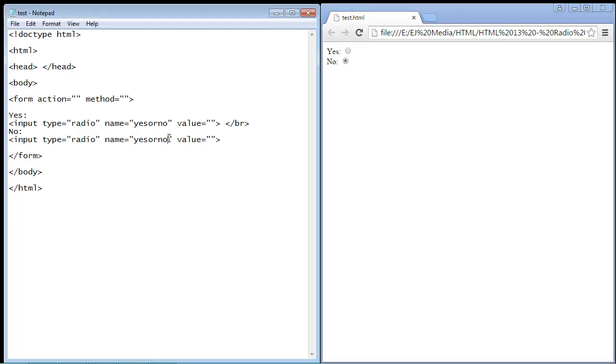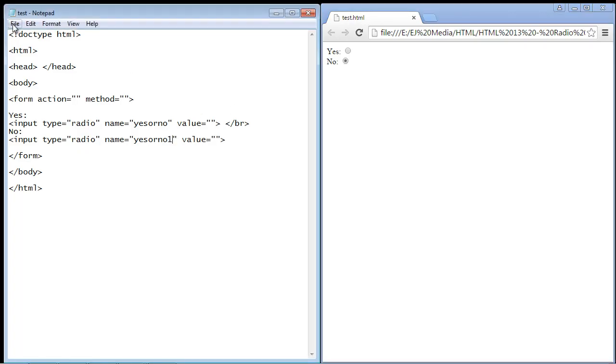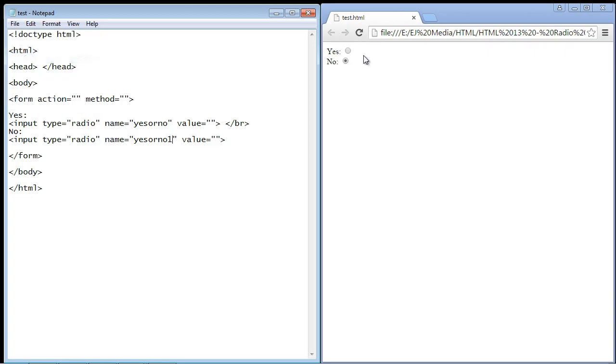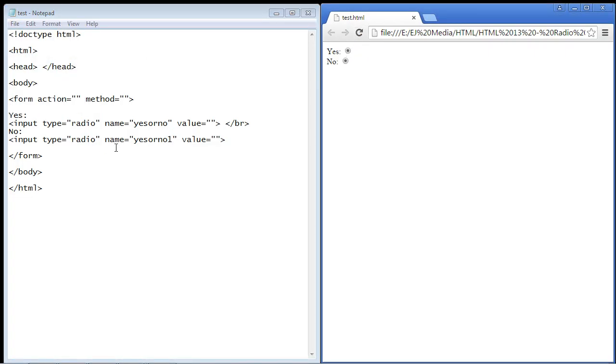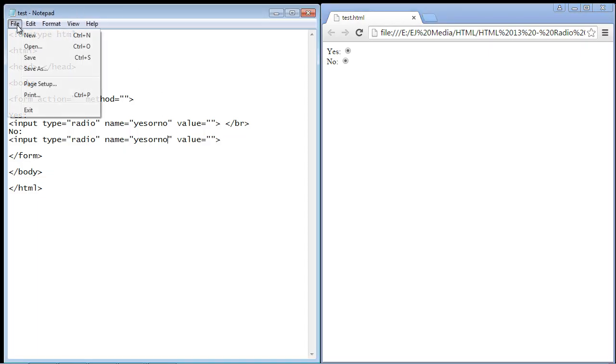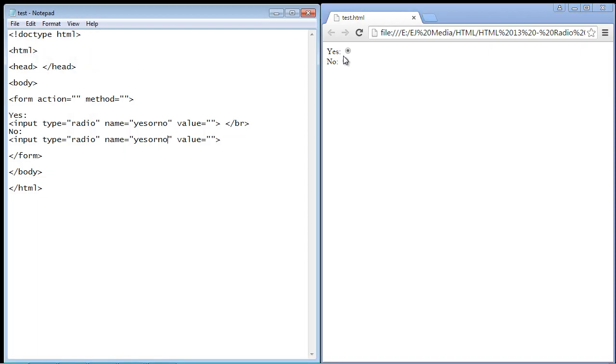Now watch what happens when we put in a different name here. I'll show you this. We'll refresh the page, and now you see I can select both of these. And again, that's why these names have to match. If they don't, then you'll be able to select both radio buttons.